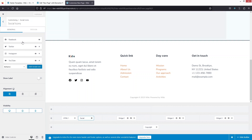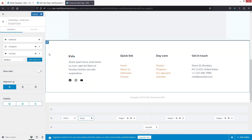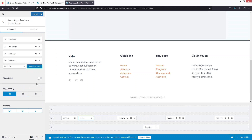Click on the Social widget to see all the social icons. You can add or remove icons — for example, let's remove the Twitter icon, and you'll see it disappears. You can also add new icons such as Behance. Click Publish and close when done.